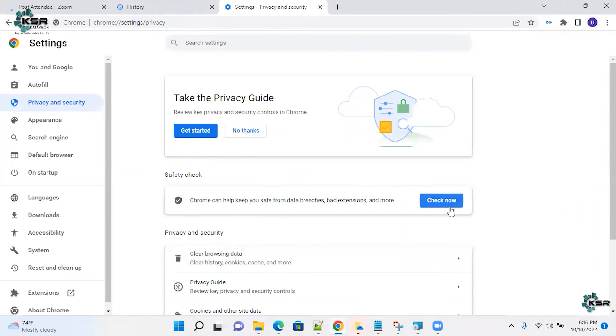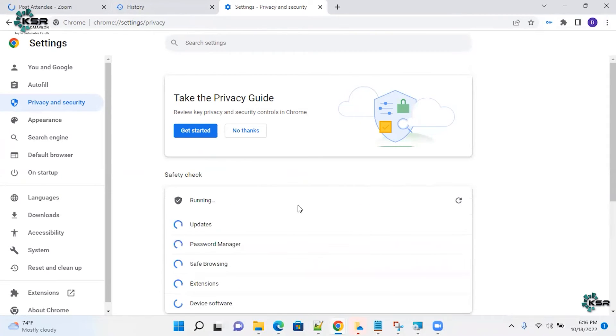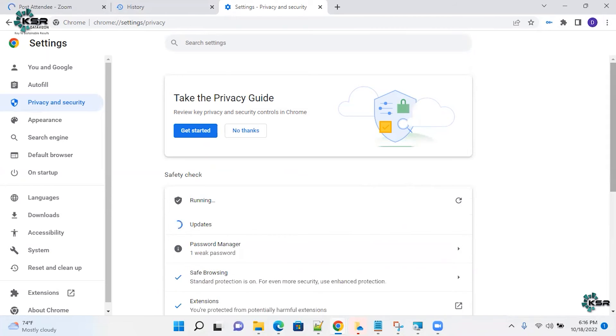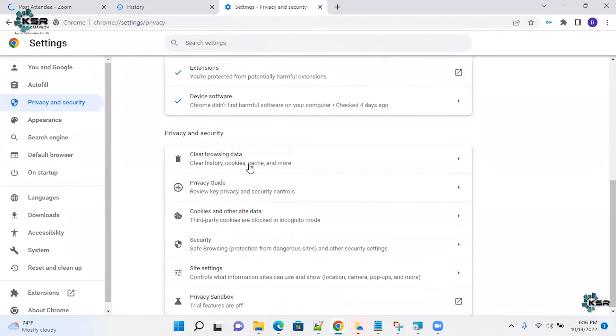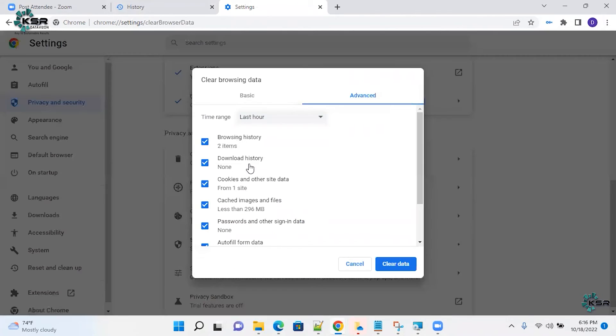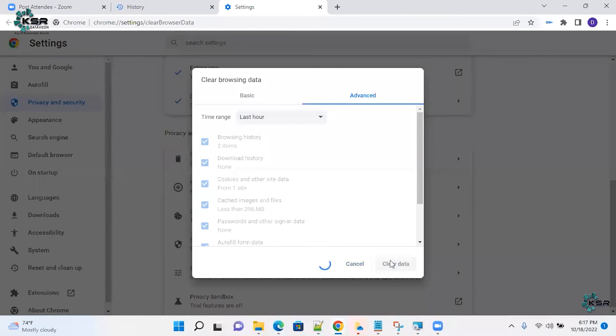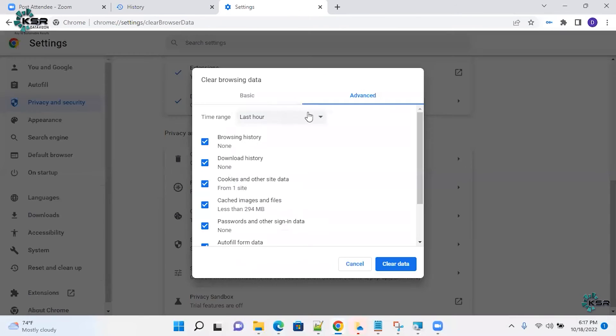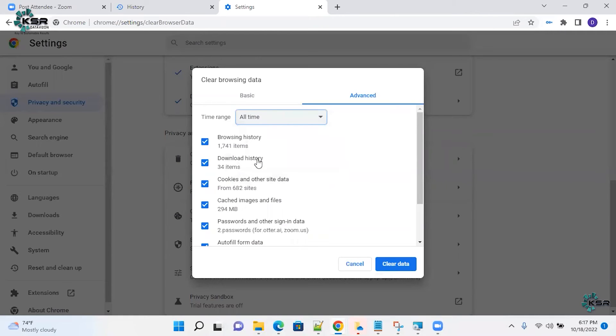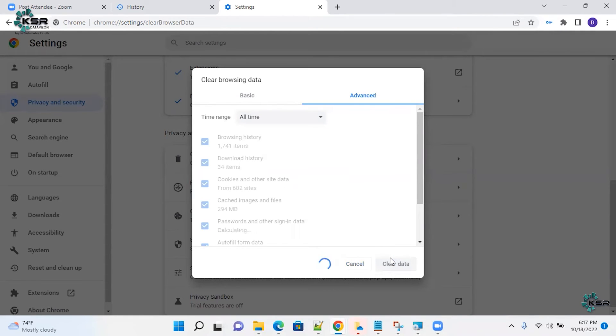Check now, Chrome is saved, breaches saved, passwords is good, everything is good. Clear browsing area. Make sure you have selected your passwords, images and everything. I have selected last four days, I'm selecting all time. I'm clearing my cache.